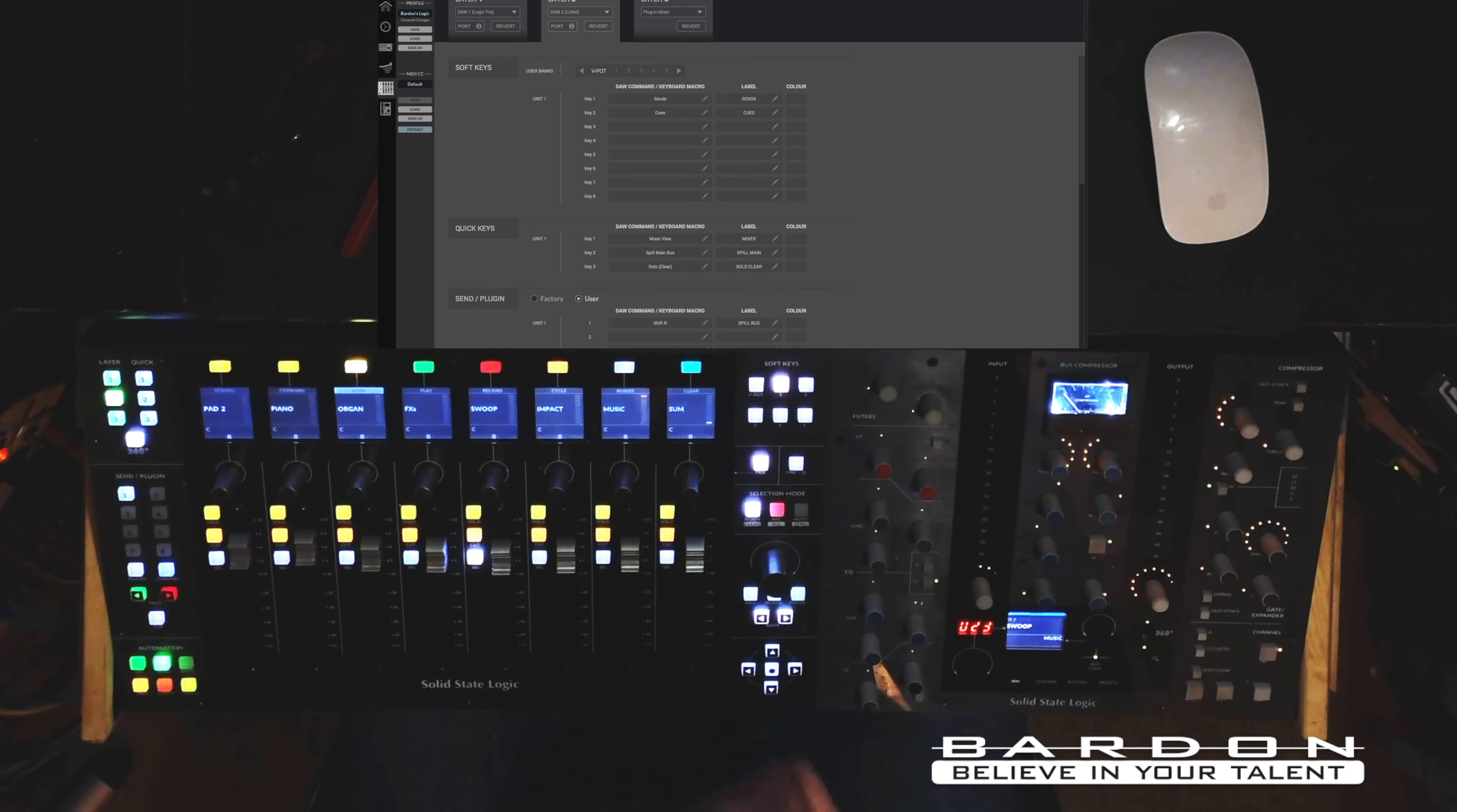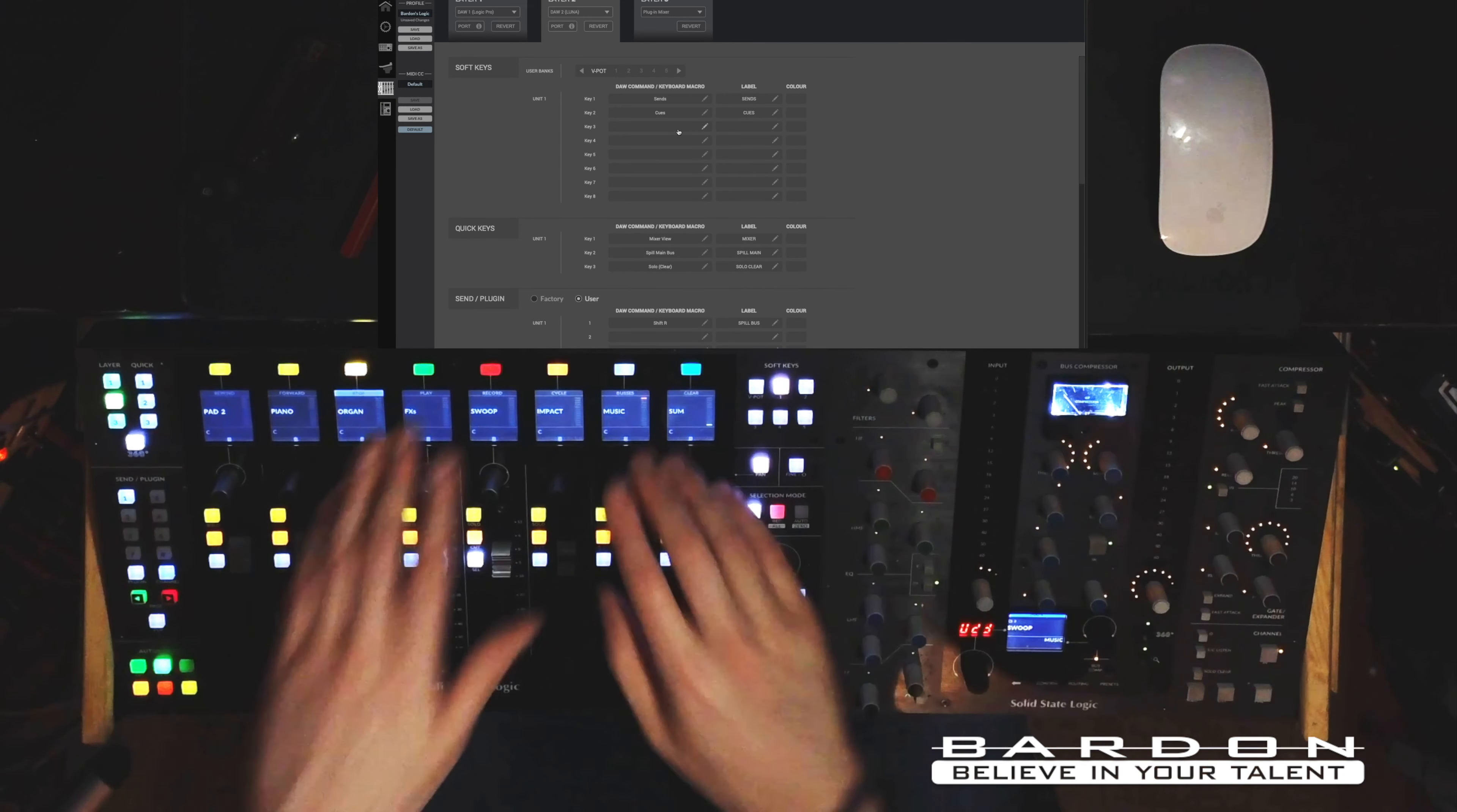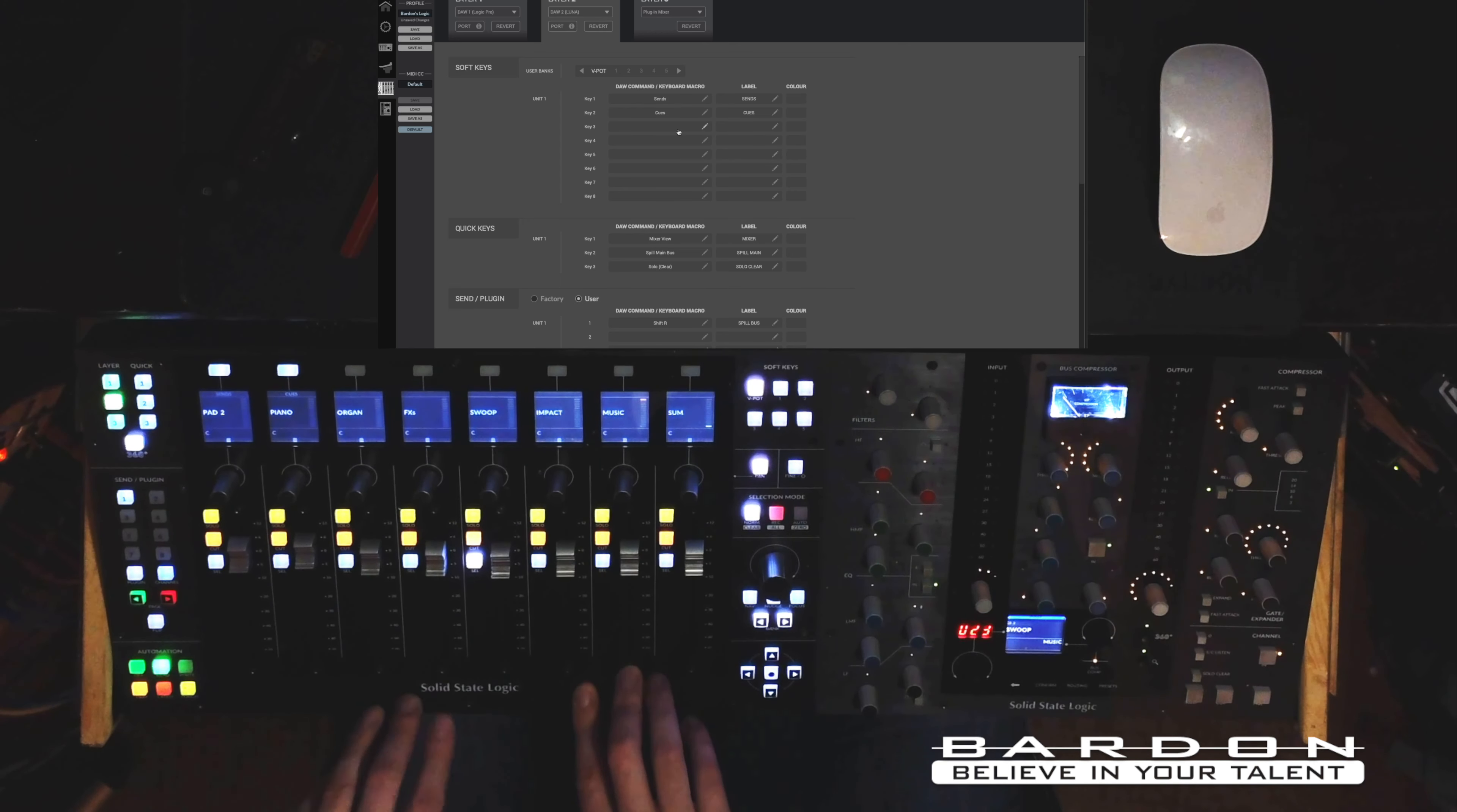So the first thing that I'm going to show you is how powerful the integration of the 360 software has become now in Luna. What I mean by that is that this new update allows you to control and to program any of the buttons on the UF8 surface to do anything you like.